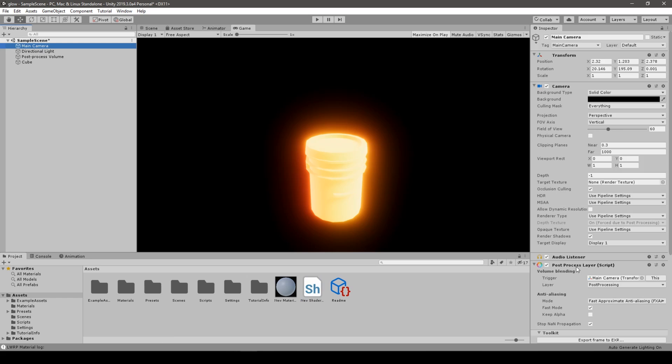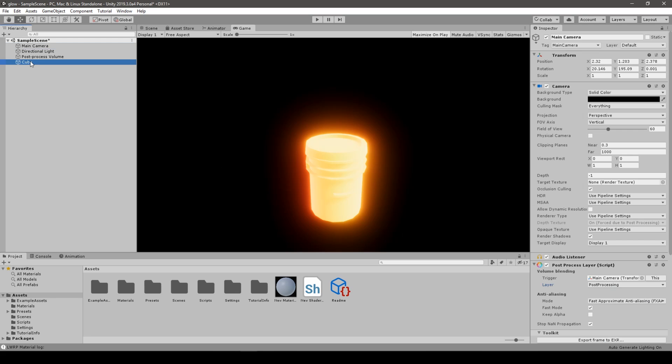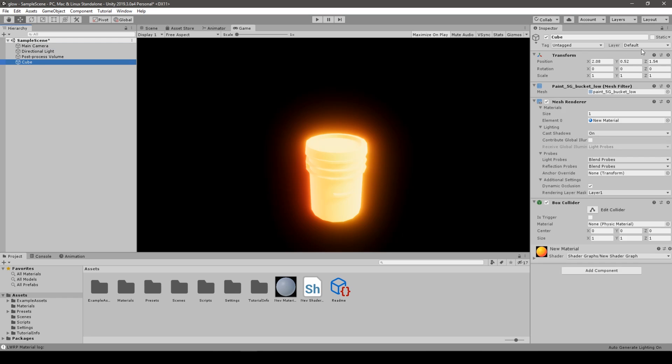In order to have this effect, we have to make sure that we have Post Processing Layer applied to the camera also.